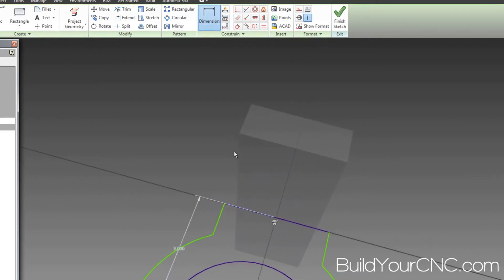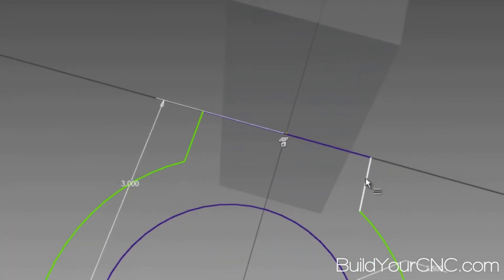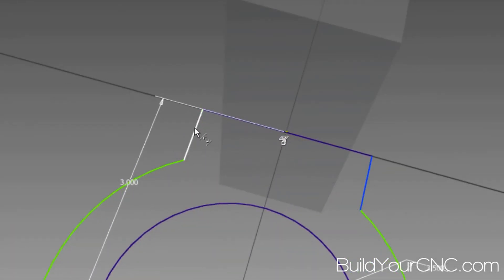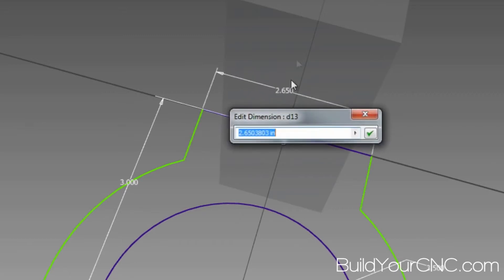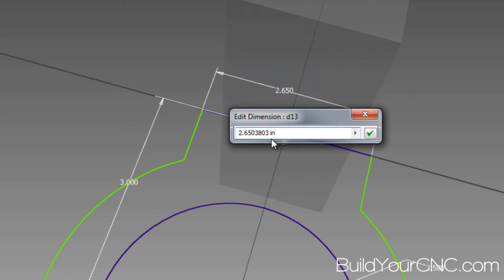So I'm going to go ahead and dimension that. I think I put it two inches for this back, so I'm just going to use that two inches.